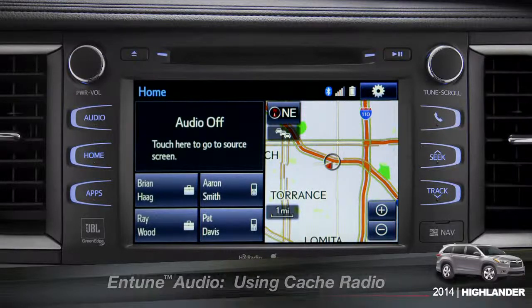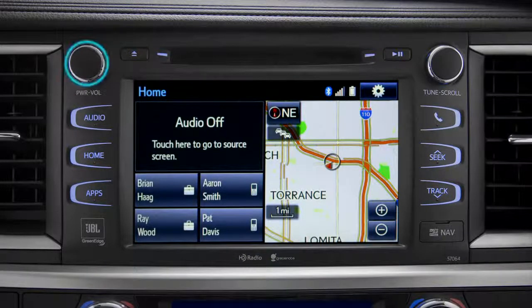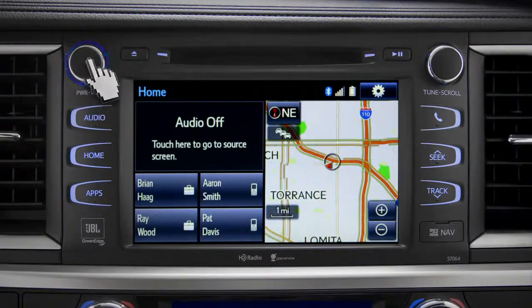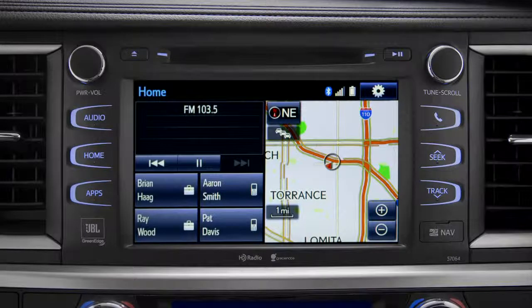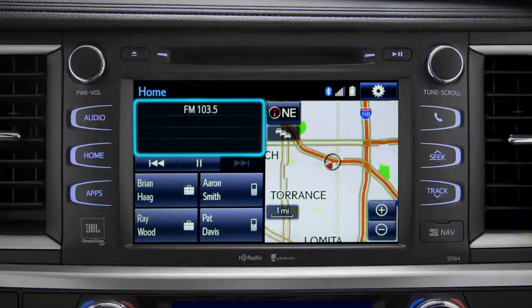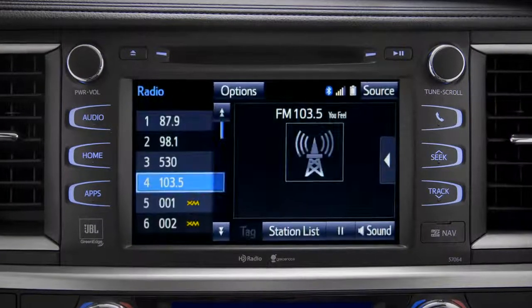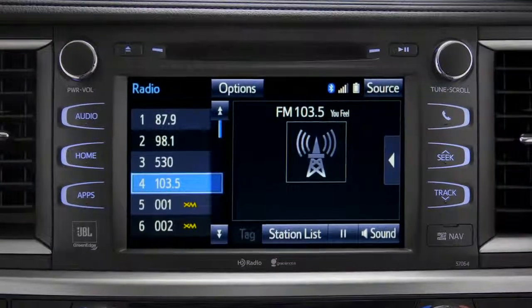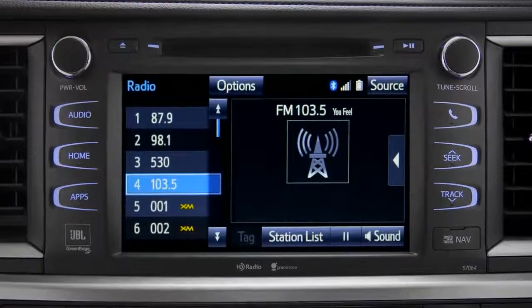To use Cash Radio, turn on power to the audio system. Next, push the audio button or tap the audio panel on your home screen if you have it set up that way. The main audio screen will come up.